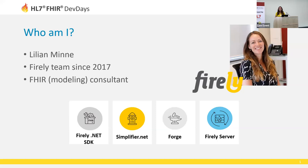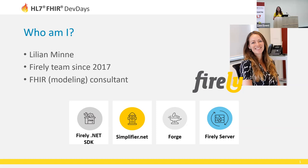Most of you have heard of Firely by now, but just a little word on what we do. We have a nice tool stack — we maintain the open source Firely .NET SDK, we have the collaboration platform Simplifier, the Forge profiling editor tool, and our own Firely Server. If you would like to know more about it, please visit us at the booth or send us an email.